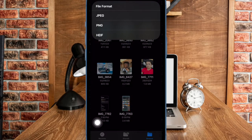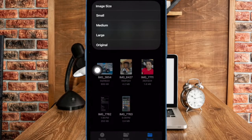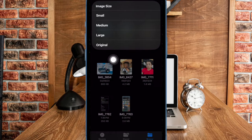Next up, choose the preferred file format such as PNG, JPEG, or HEIC. And finally, choose the desired image size such as small, medium, or large — and you're good to go.